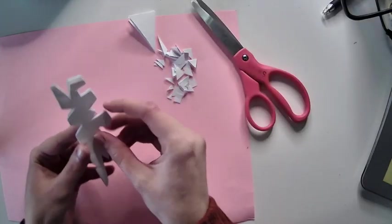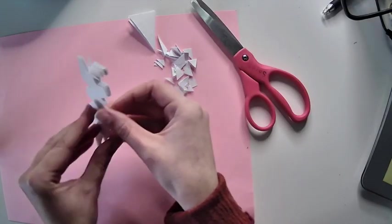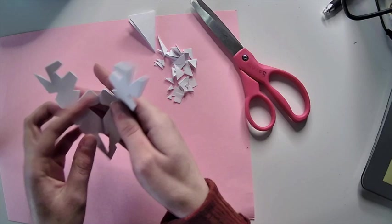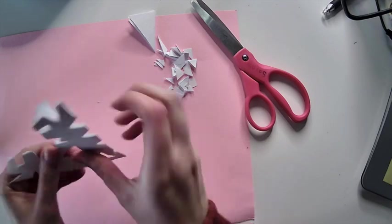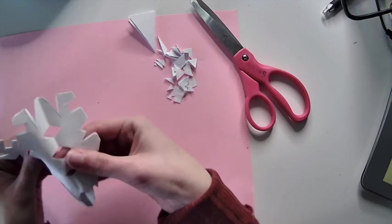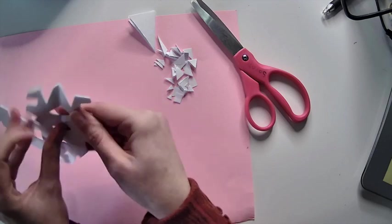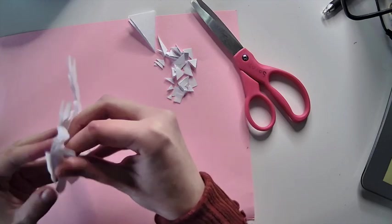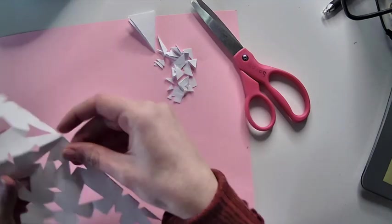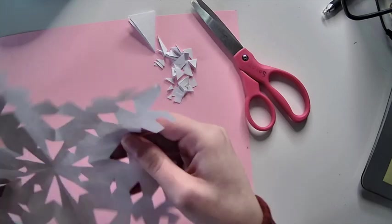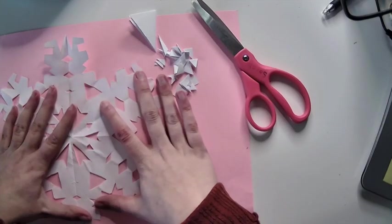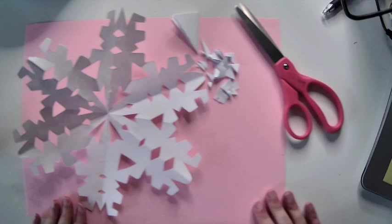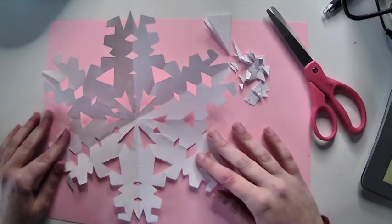Go ahead and open it up and what you should see is a six pointed snowflake. And you're done.